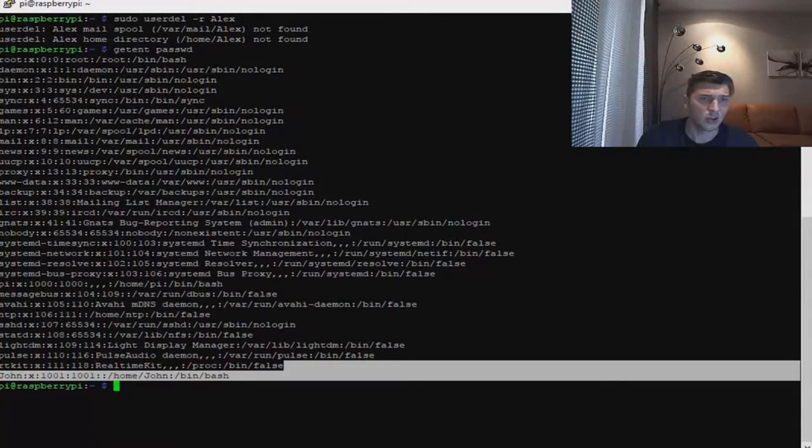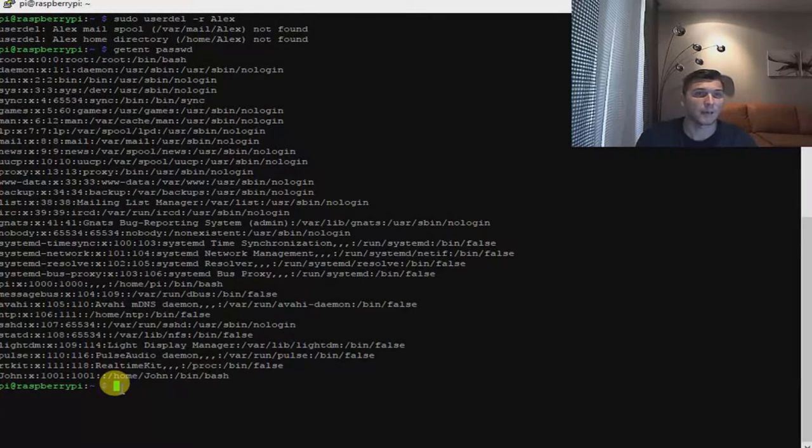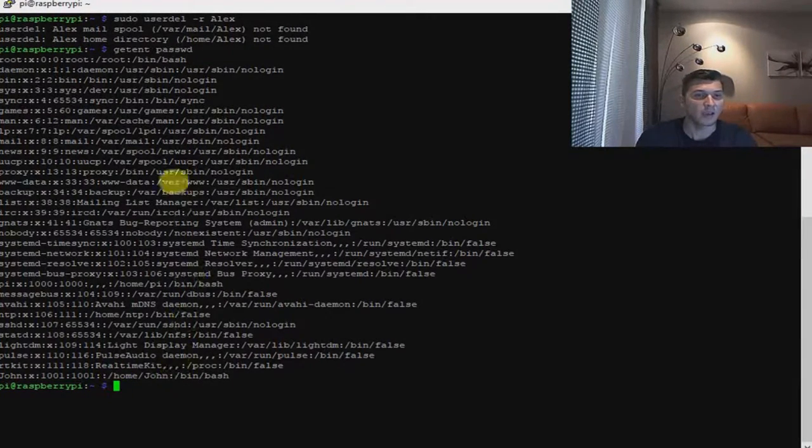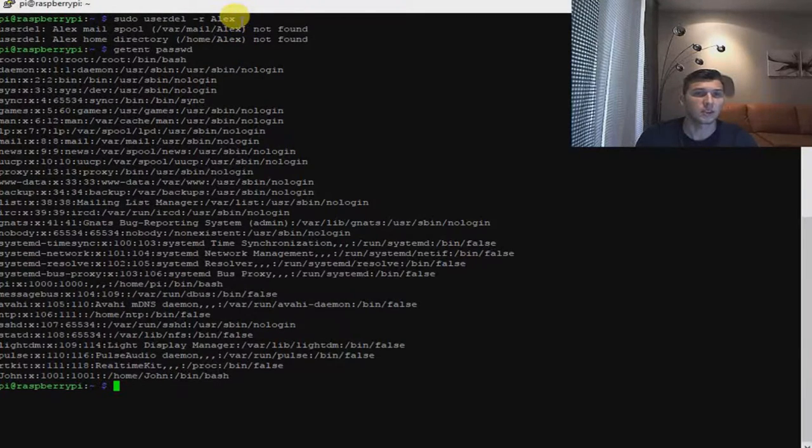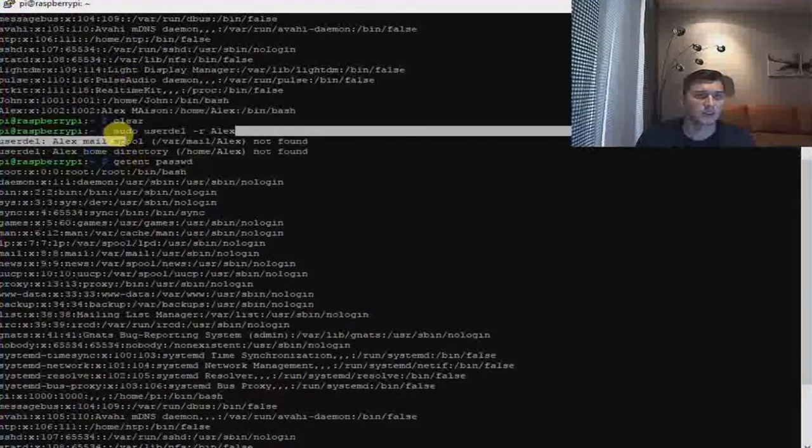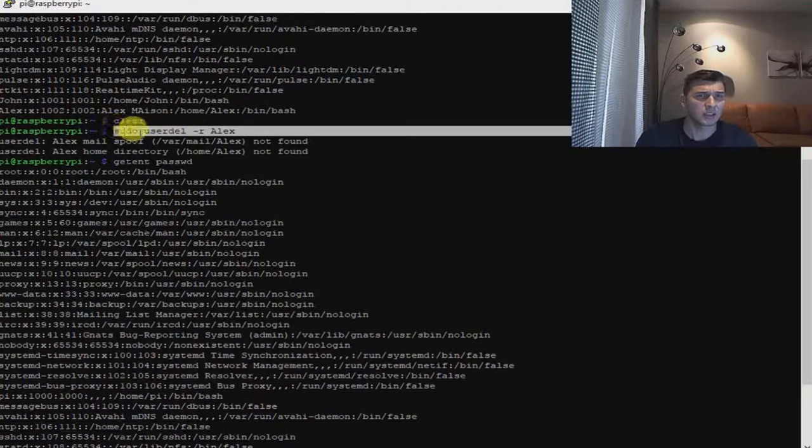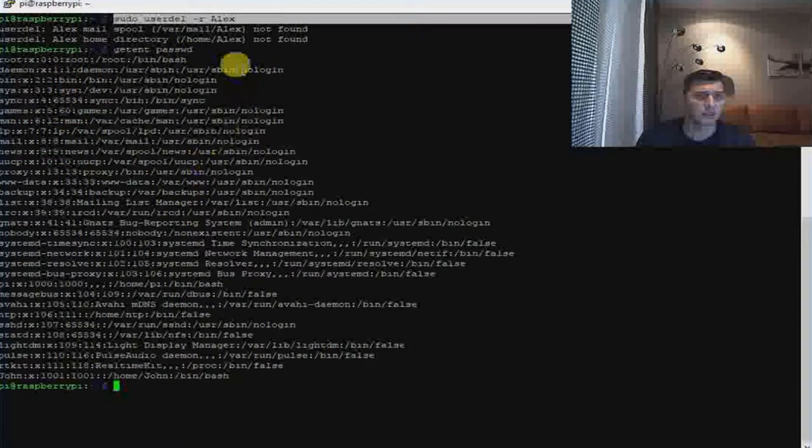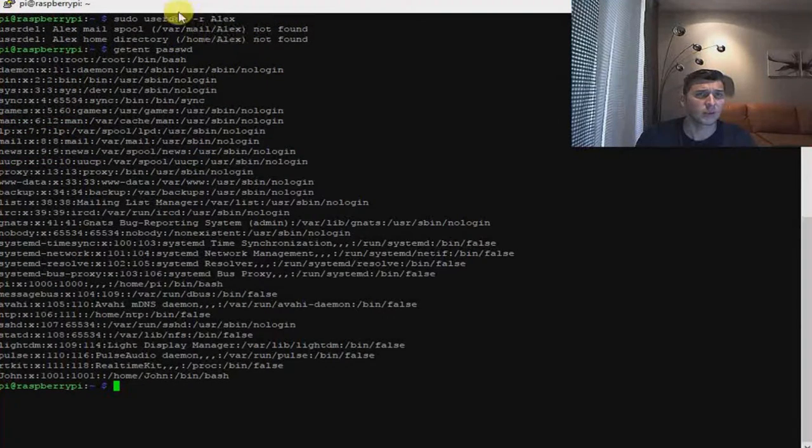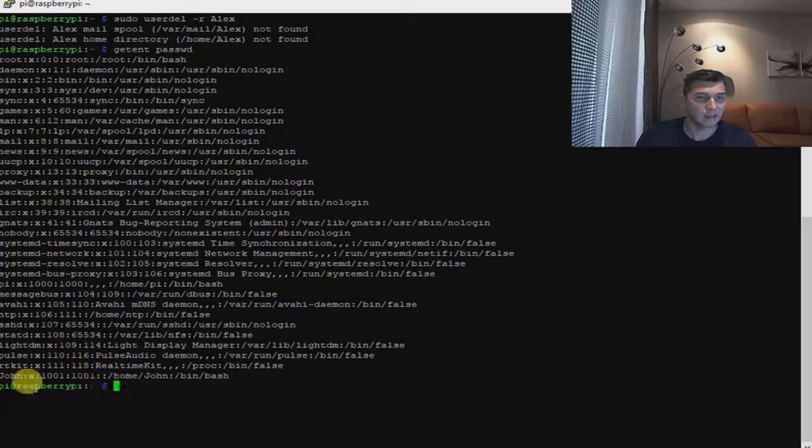And as you can see, I have left John because I have tried to delete Mike and Alex. In our case, we have tried to delete Alex and we deleted Alex, so Alex is deleted and it does not exist anymore.